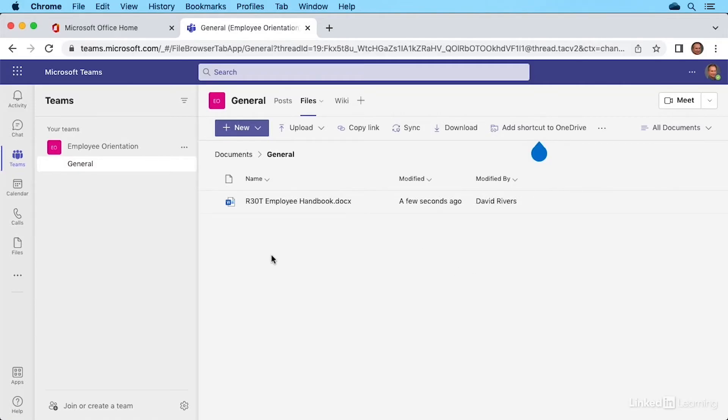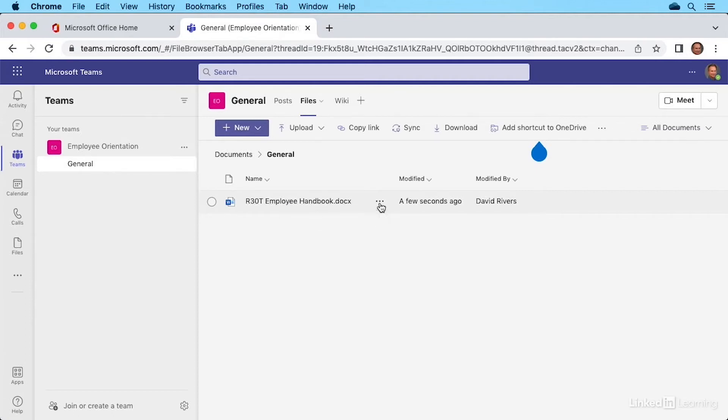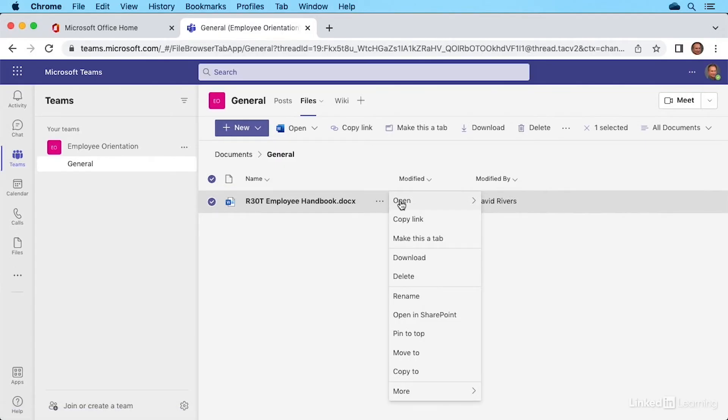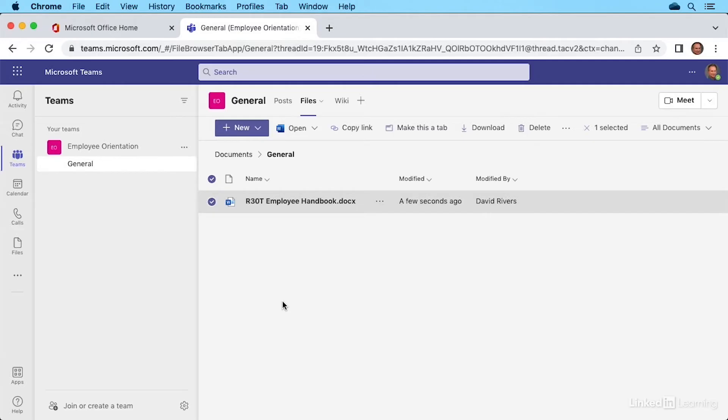We can click it to open it up in the appropriate application. There's an ellipses here if you wanted to do things like open it up in a different application. So you can select it from here. You can see there's a download option. We could delete it from here, rename it, move it, copy it, all kinds of options from that ellipses that we see next to the name.